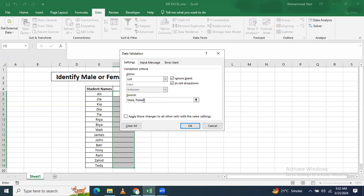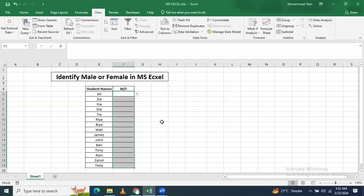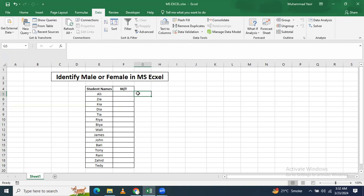And in select here from first there will be any value. You have to go here and list. In list you will make two variables, first will be male and this will be female, and then you will press okay.